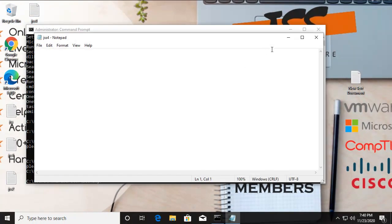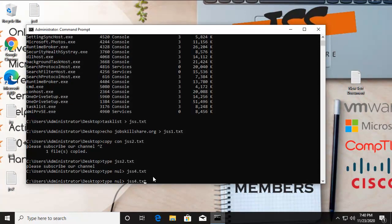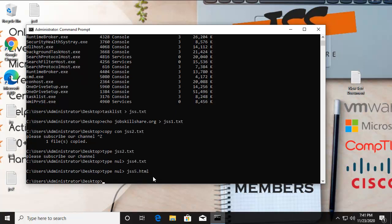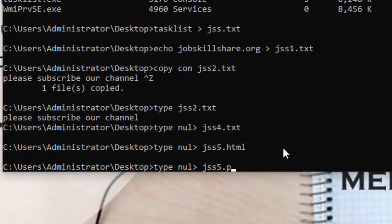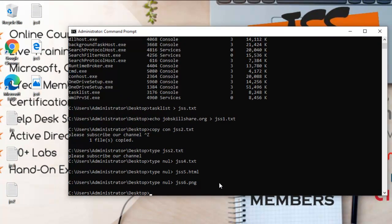You can see 'gss4.txt' is created as a totally clean, new text file. In the same way you can create files with other extensions — for example 'gss5.html' for an HTML file, or 'gss6.png' for a PNG image file. You just need to be familiar with the extension. This command lets you create new files of any type quickly from the command line.